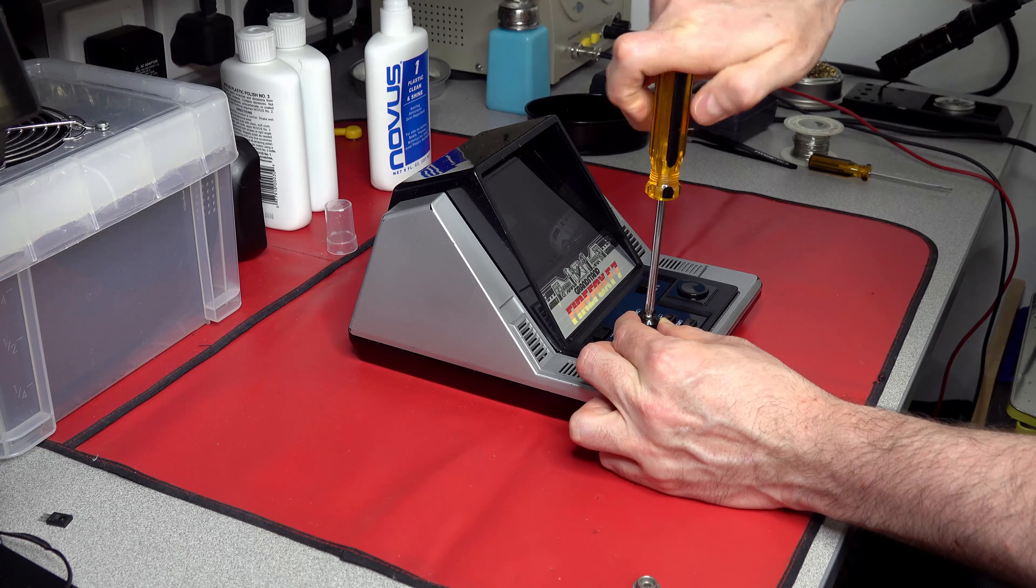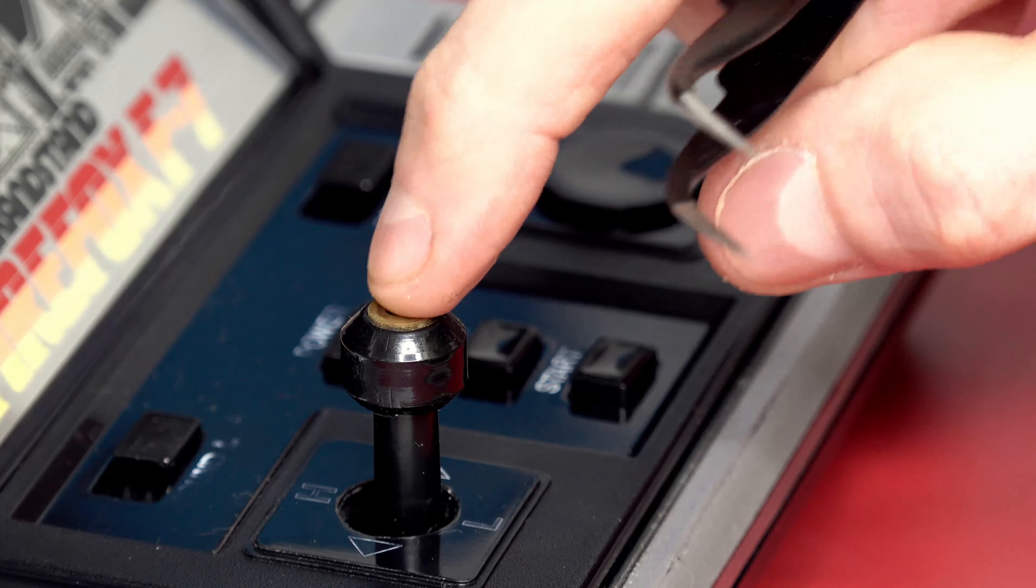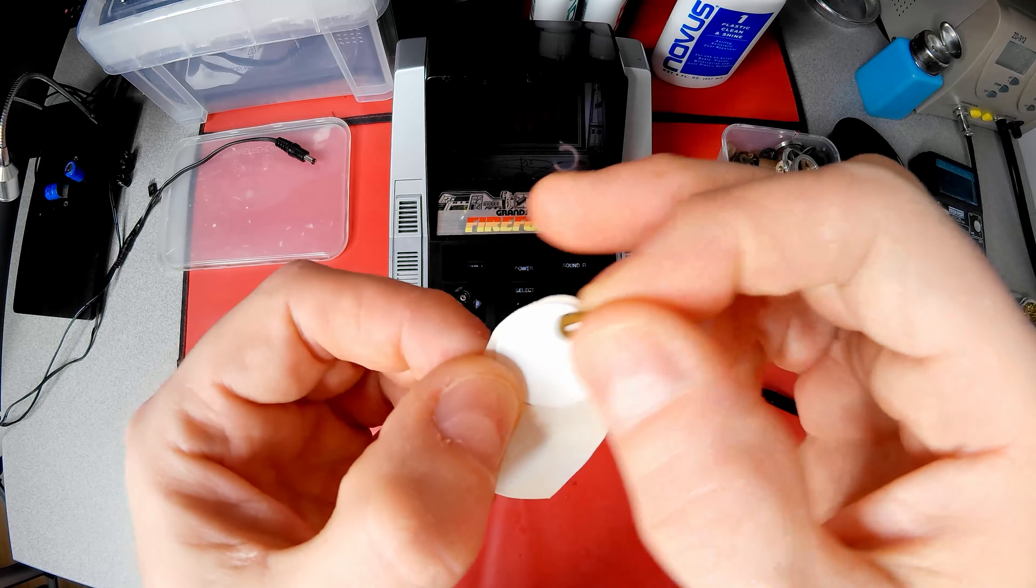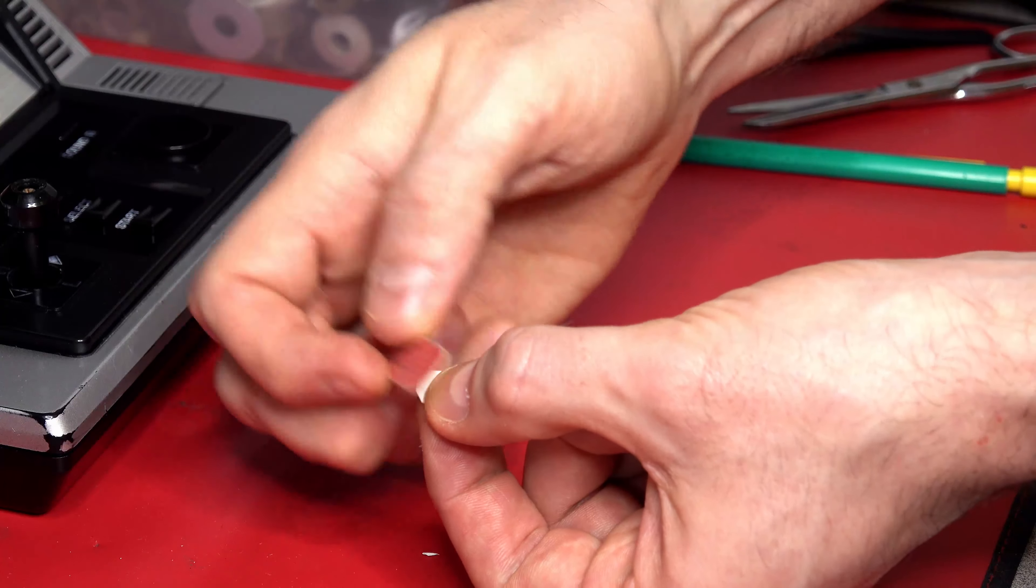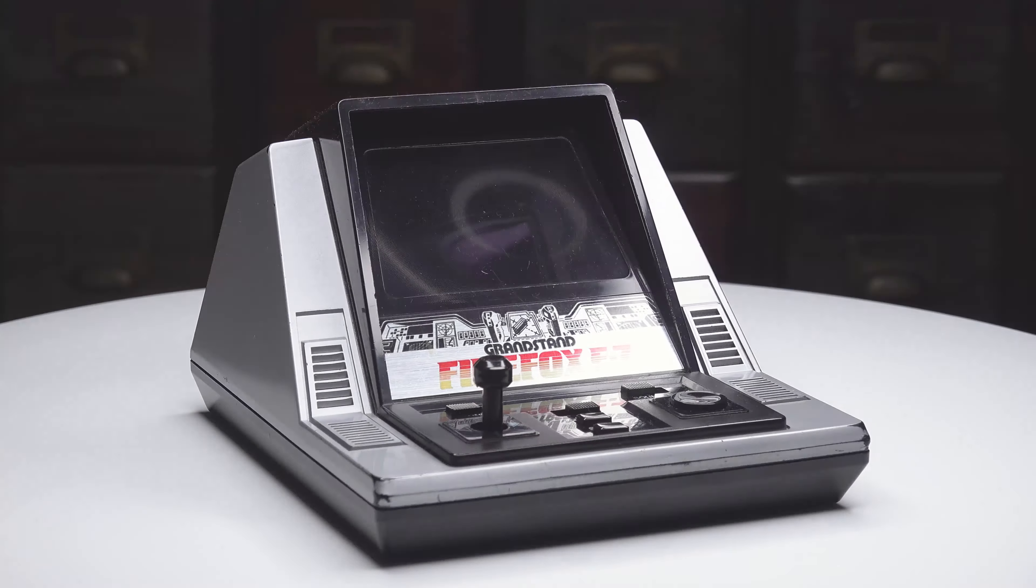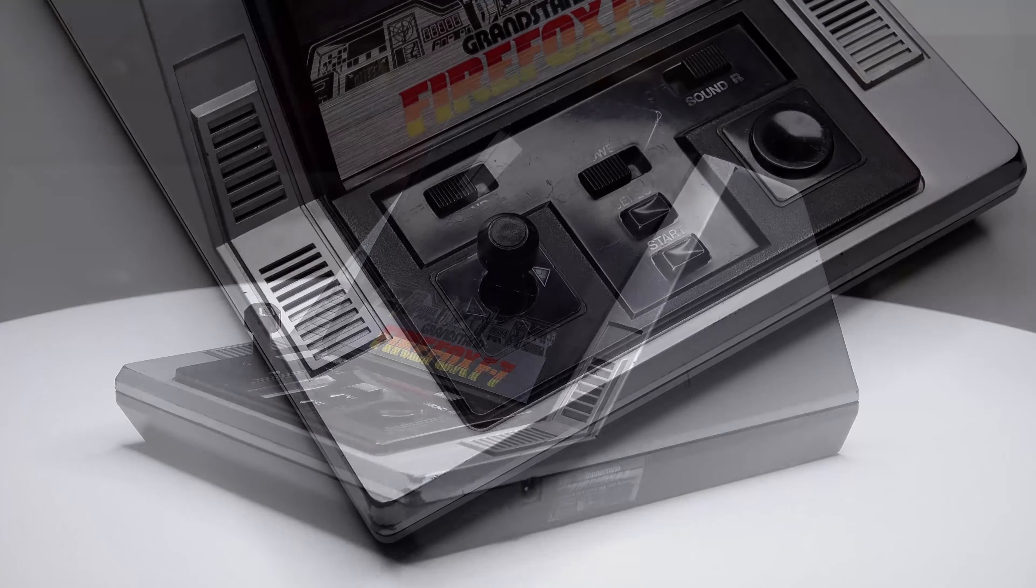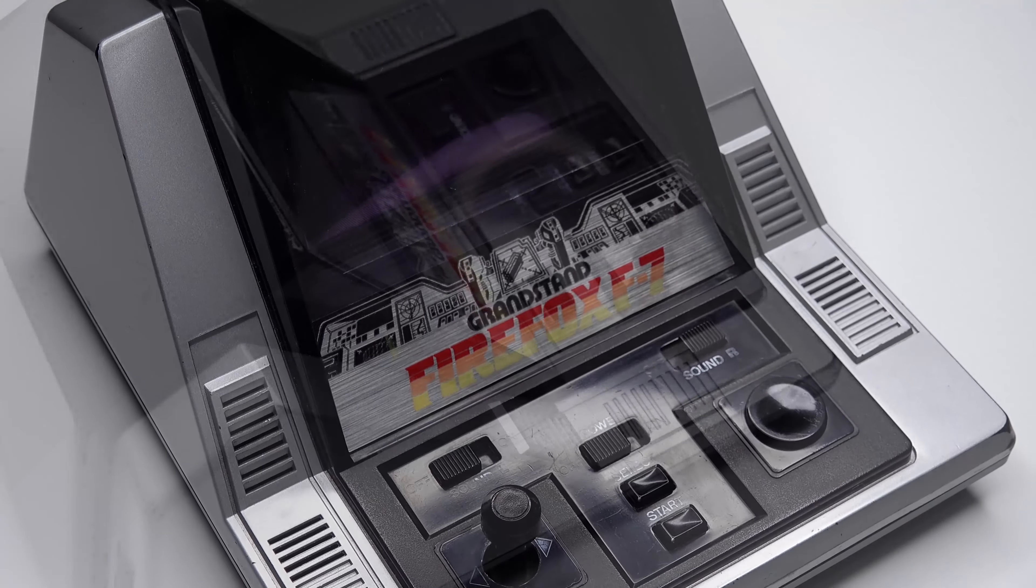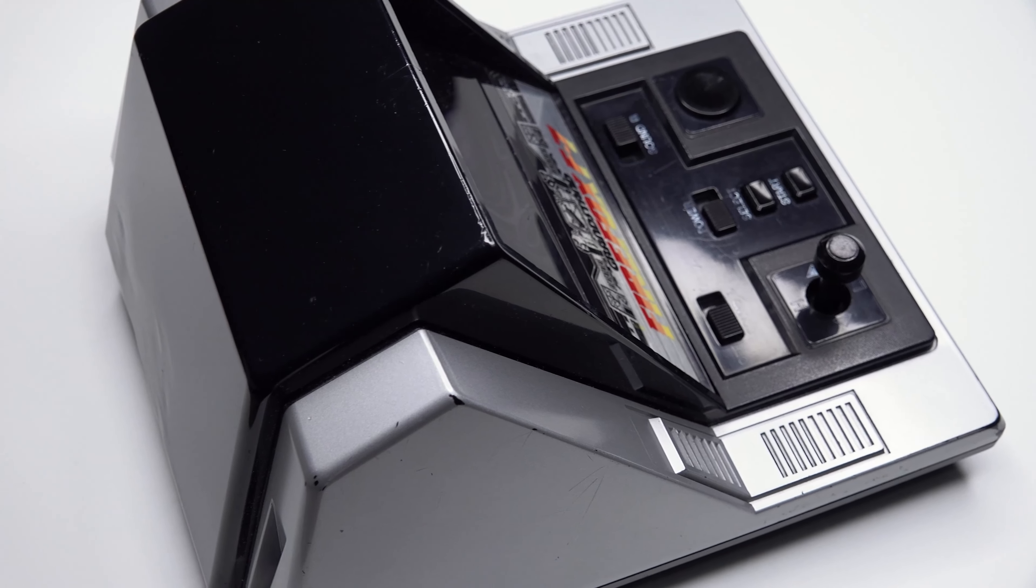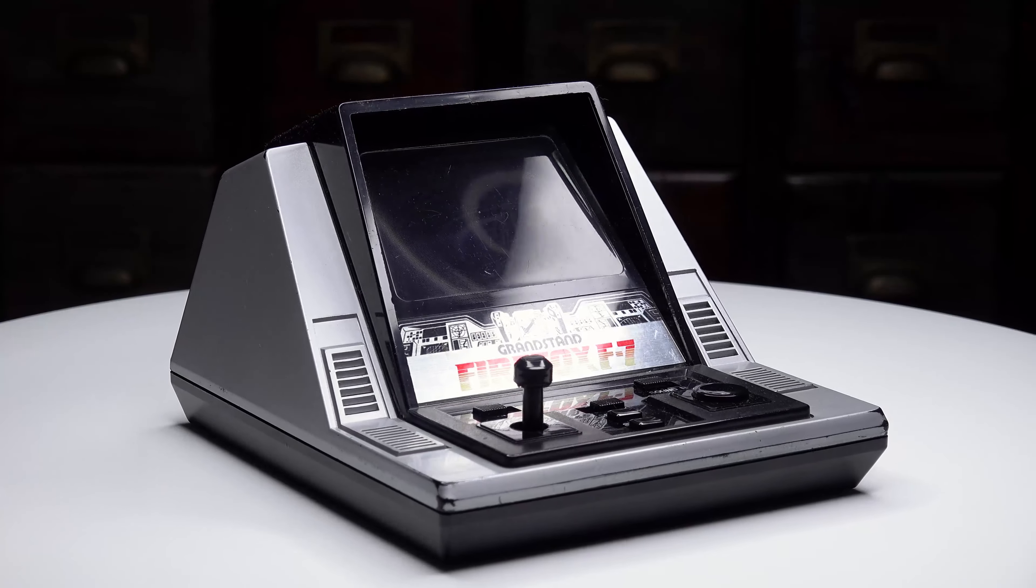One last task is to replace the missing screw cover. A right-sized washer is used as a template. I have some large plastic self-adhesive covers that might suffice. With some cutting, sanding, colouring and a little spray of lacquer, it finishes the look nicely. One working, polished Firefox F7 to return to its original owner. Retaining the worn edges and labels shows it was once well-loved. And the back still has the memories of a close encounter with a radiator. But it should still look great on display. How well does this game play though? Let's switch it on and see.